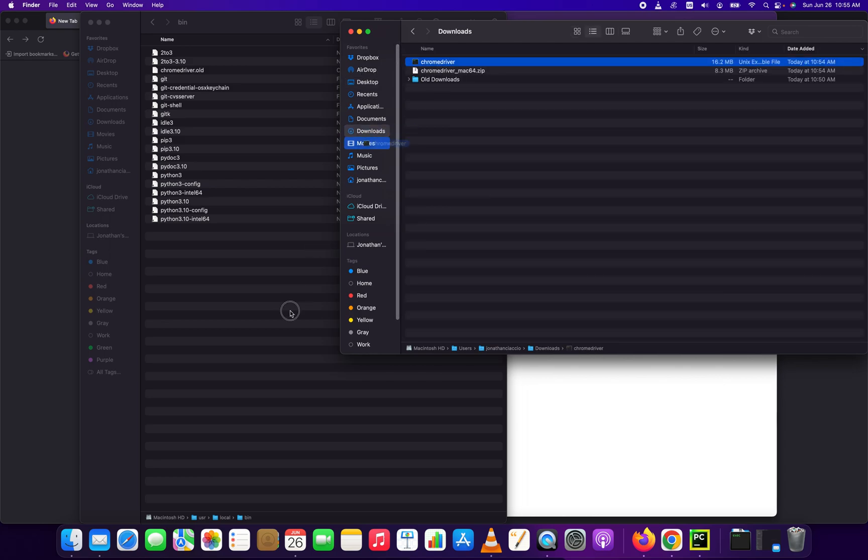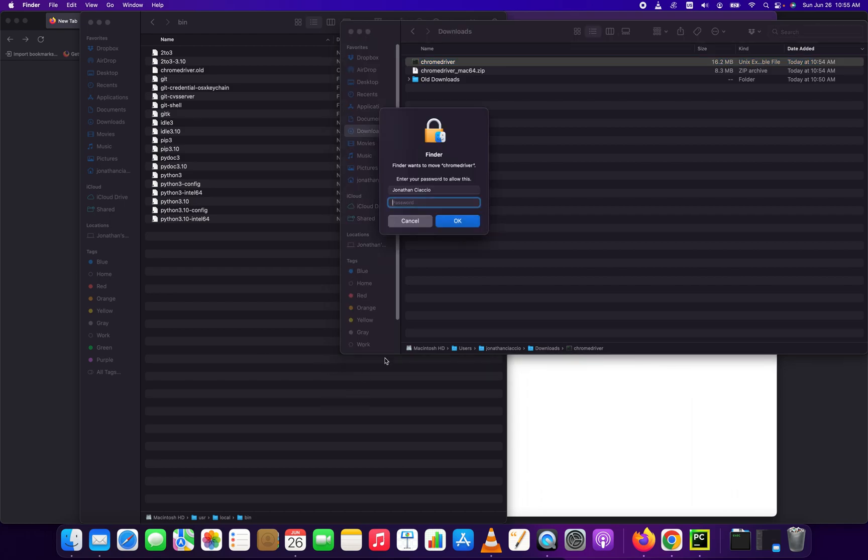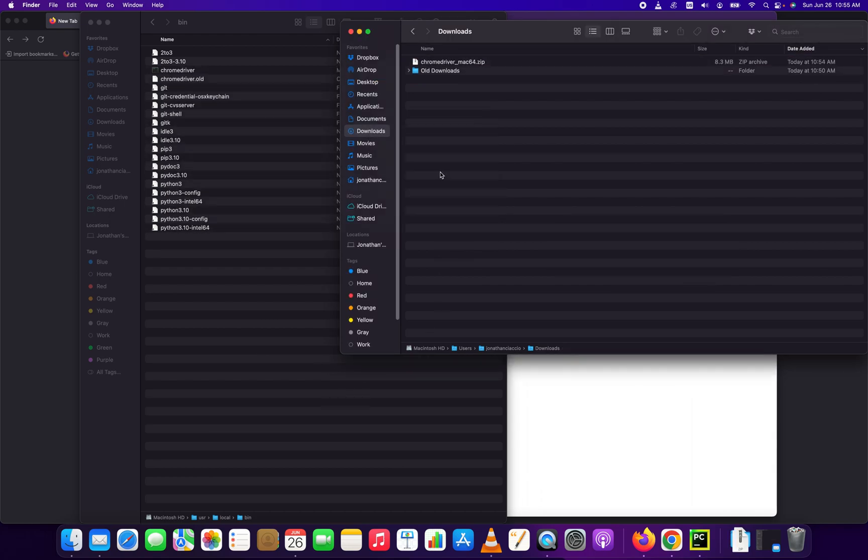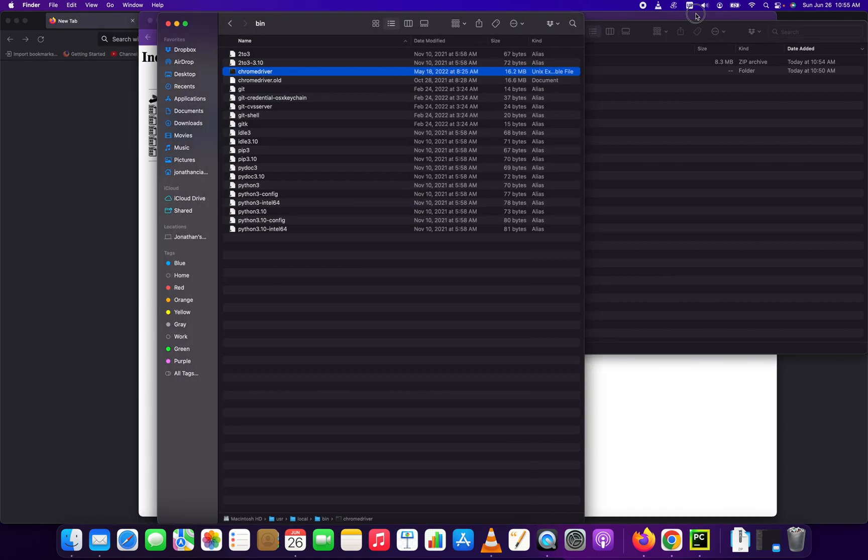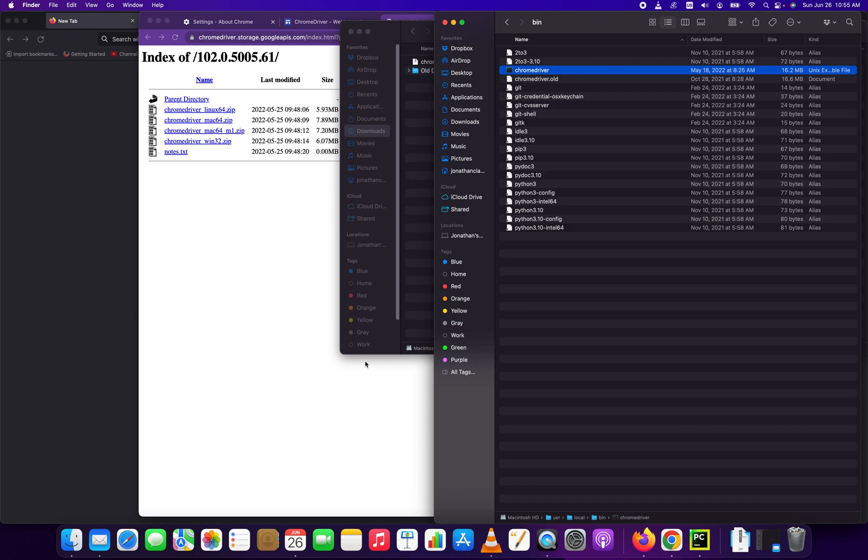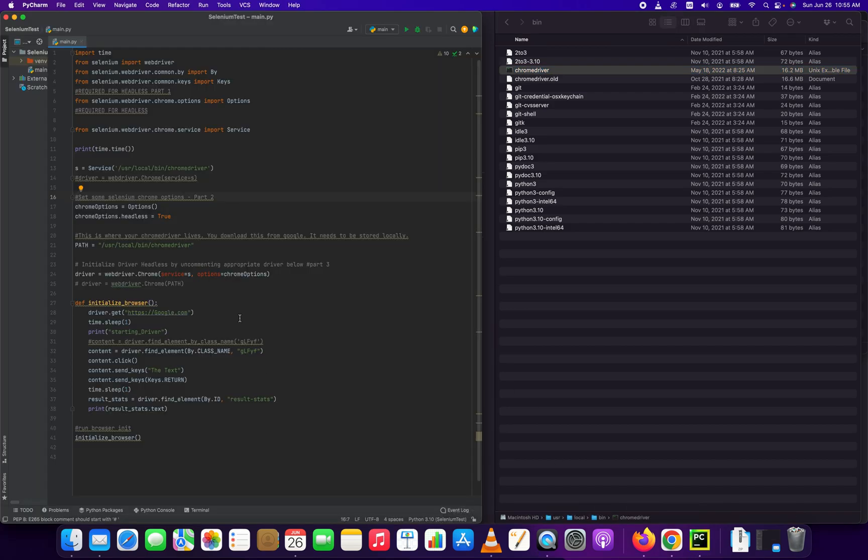This is our latest version, just drag and drop it in there. It's going to prompt you for your password. Boom, so now our Chrome driver is in this binary folder.